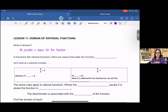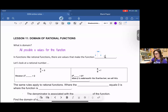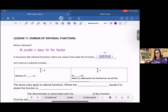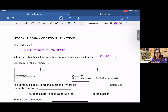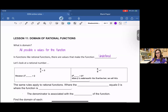In functions like rational functions, there are values that make the function undefined. So that's the term we use when I said we have to exclude some x values — those x values make the function undefined. Rational functions are like rational numbers. They're just fractions, but rational functions have variables in them and fractions are just numbers.